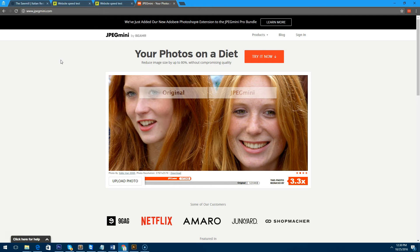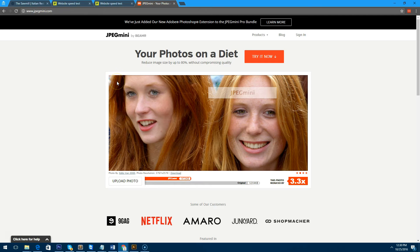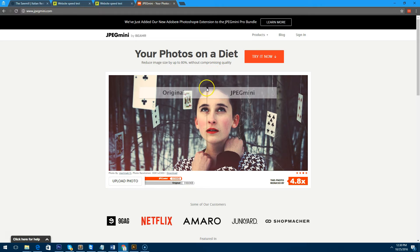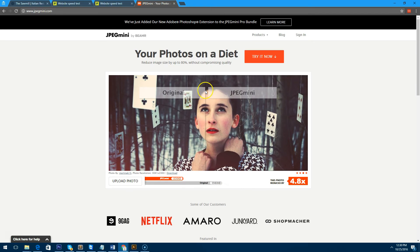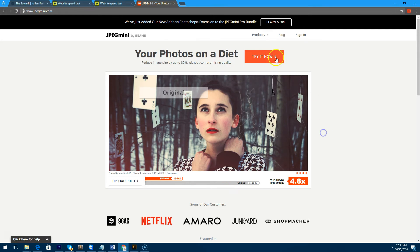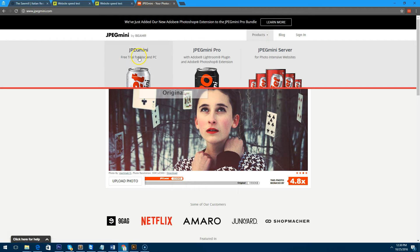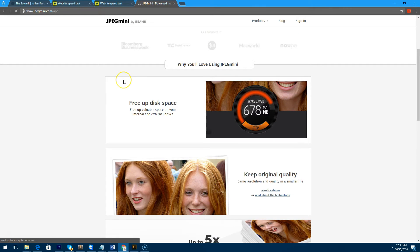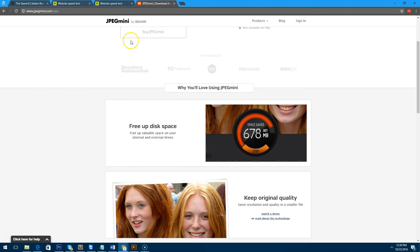Now when I say plugin, JPEGmini isn't a WordPress plugin, it's a program that you install on your computer. So you do have to buy this program as well. If I am correct, there is a trial, obviously, but I believe it's only about $19 and it works a charm.